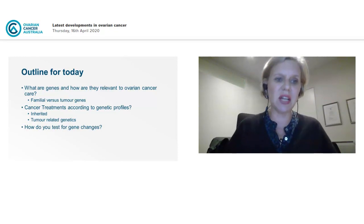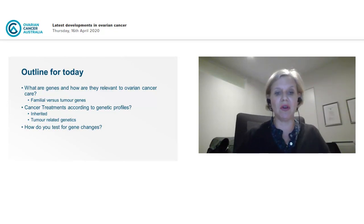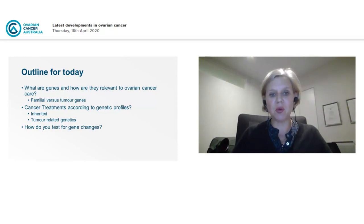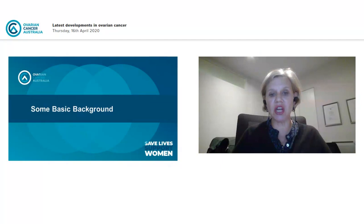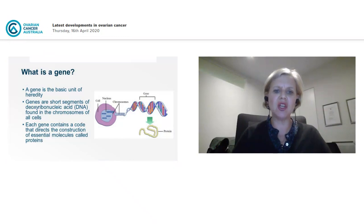What we're going to cover today is what genes are and how they're relevant to ovarian cancer and ovarian cancer care. We'll discuss the difference between familial versus tumour genes, how cancer treatments can change according to genetic profiles — whether inherited or tumour-related — and how to test for these genetic changes.